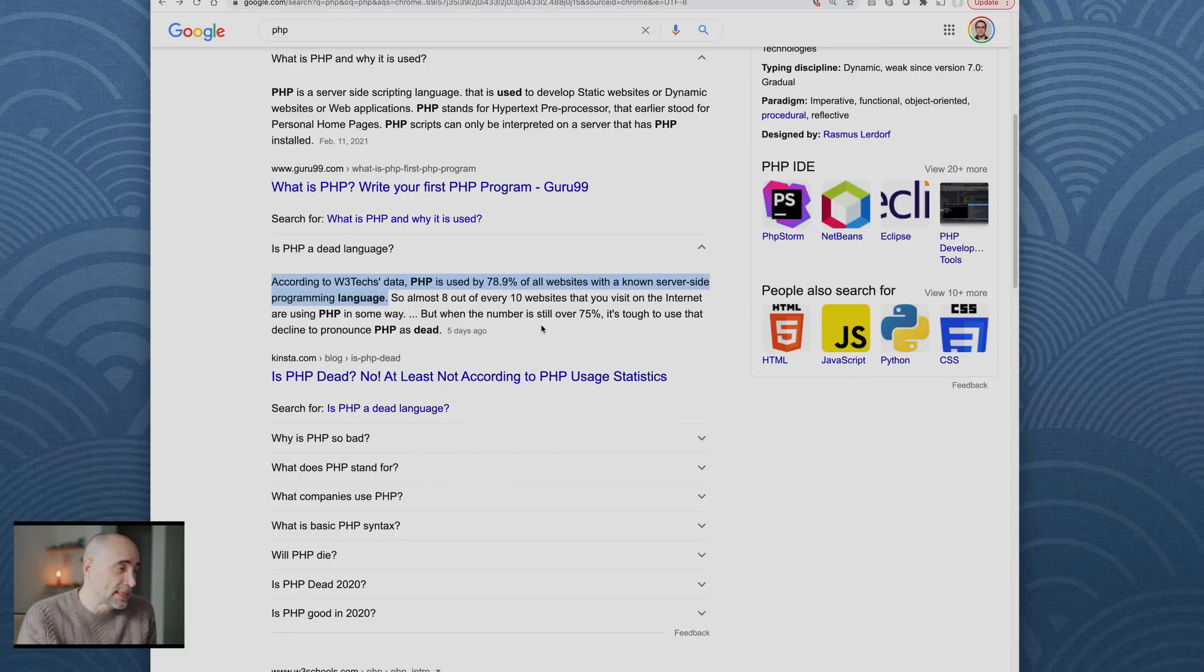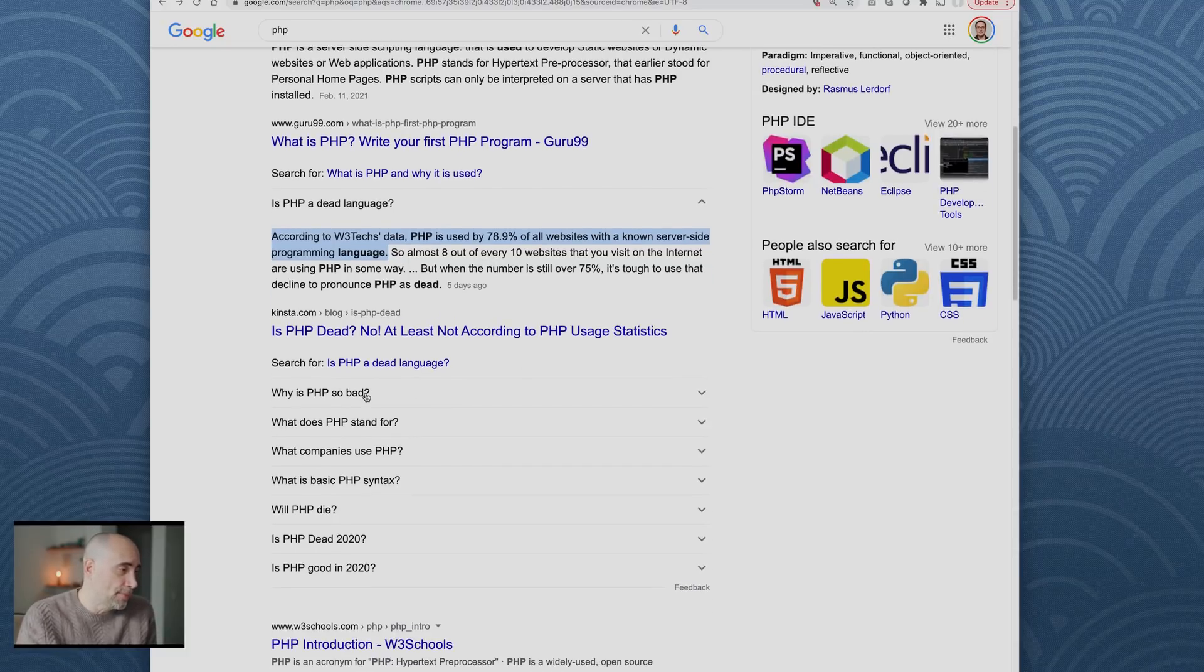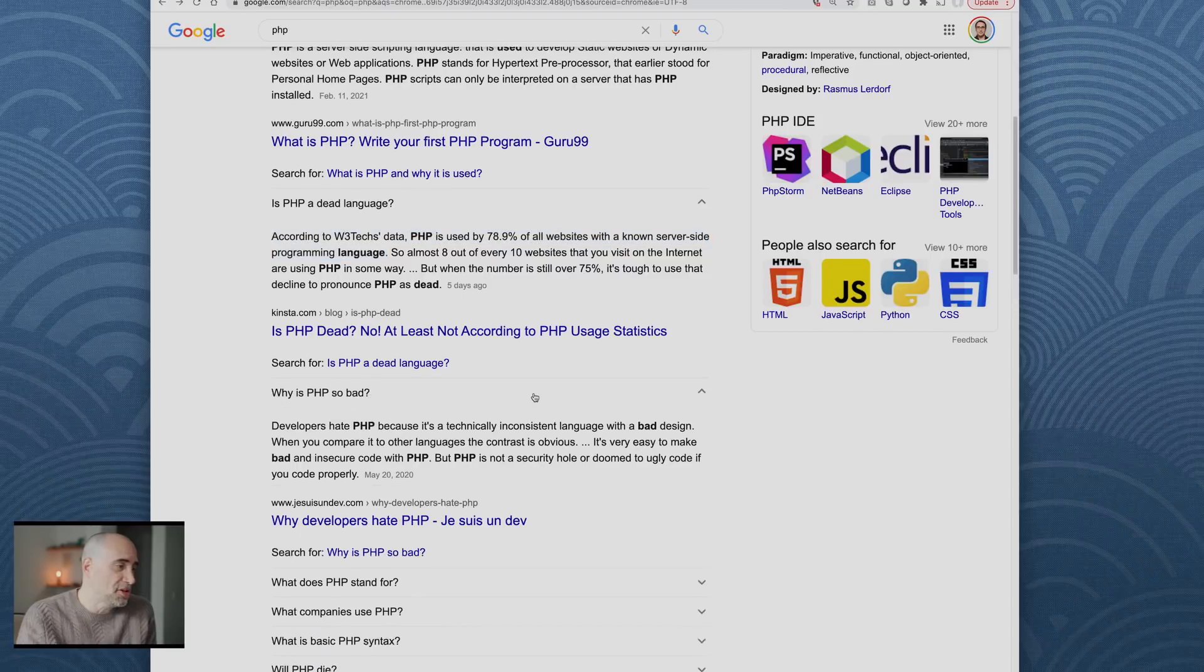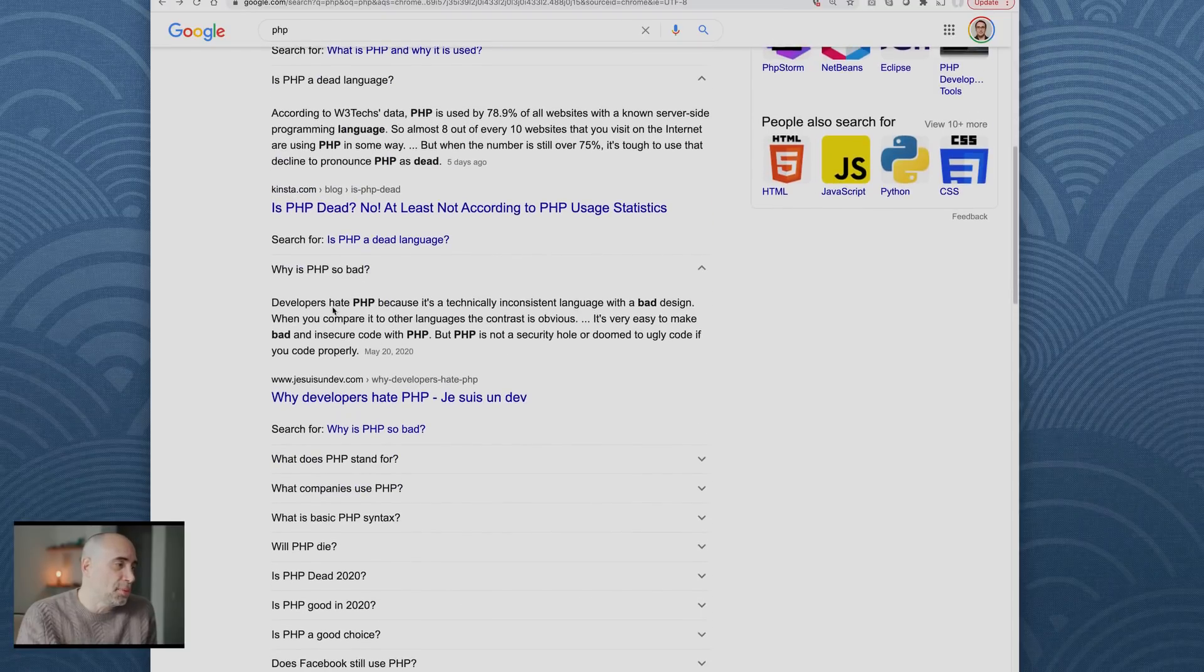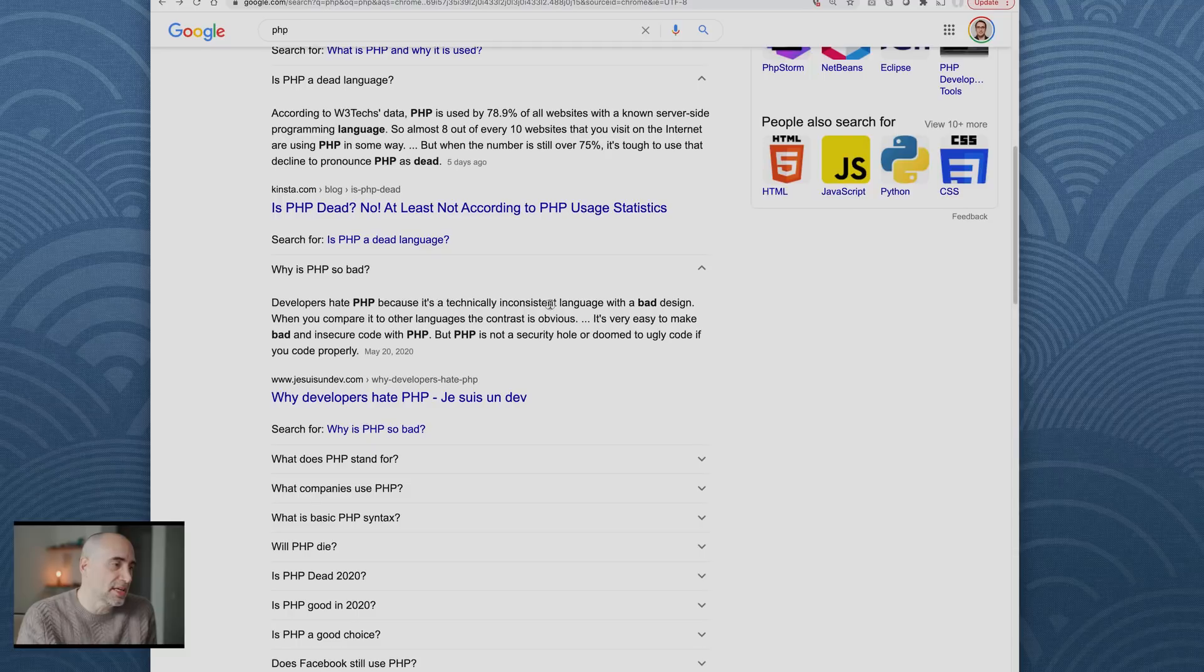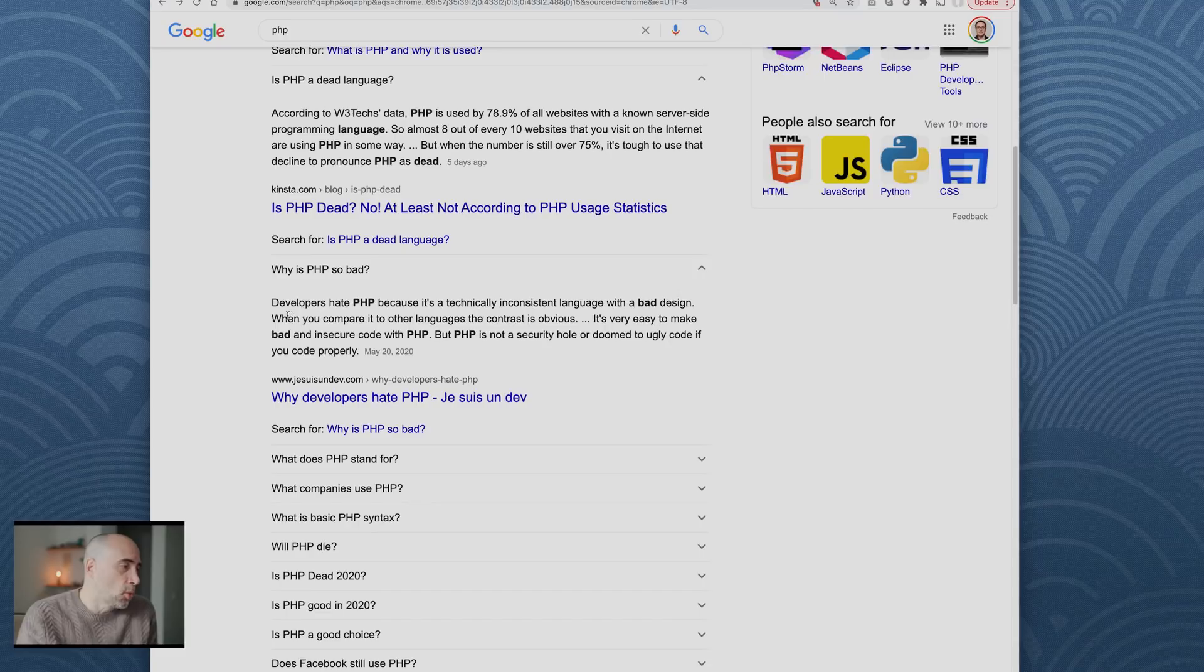Let's go on. Why is PHP so bad? Developers hate PHP because it's technically inconsistent language with bad design. I'm going to comment on that soon. When you compare to other languages, the contrast is obvious.